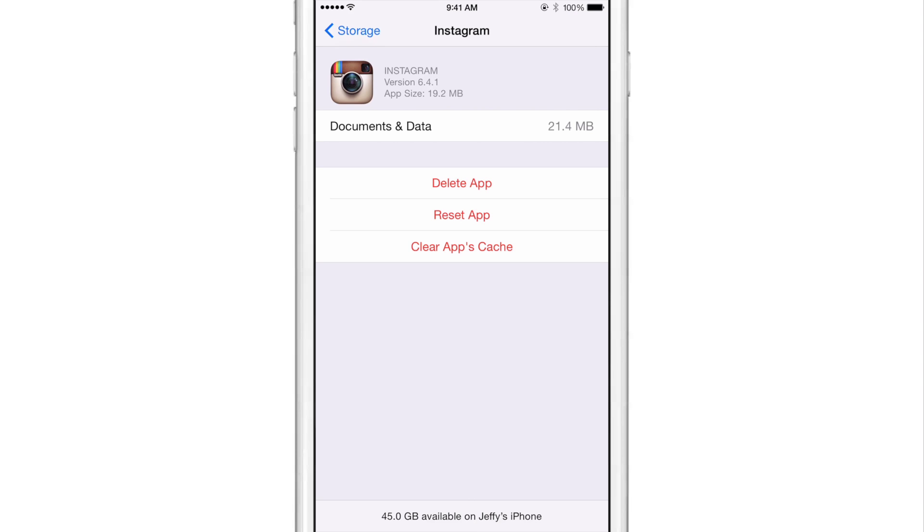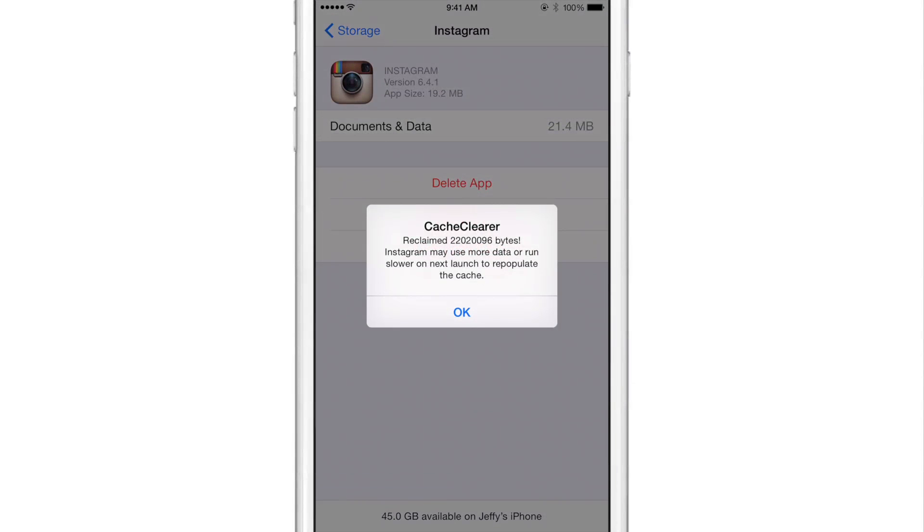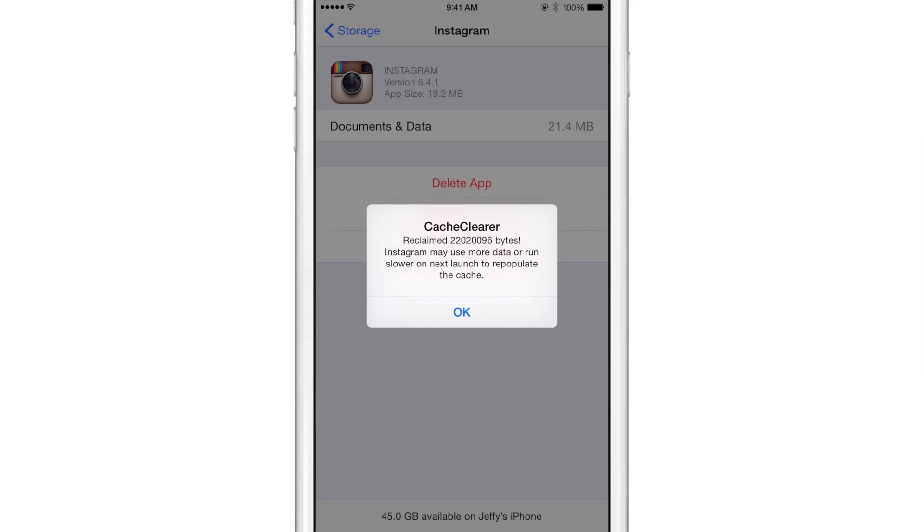Now I'm going to clear the apps cache just by tapping clear apps cache. And it's going to take a second. Now it says I've reclaimed a lot of bytes basically. So about 22 megabytes, I guess you could say of space. About 22 megabytes of space, give or take a few megabytes.